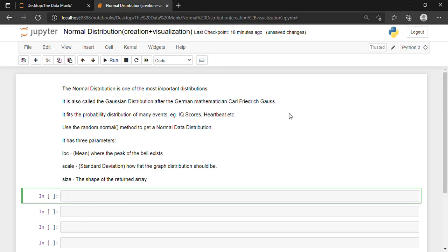In this NumPy tutorial, I will be teaching you about Normal Distribution. I will be discussing different ways in which we can create different dimensions of Normal Distribution, and then we will be moving on to visualization. I will be showing you how we can visualize Normal Distribution using Matplotlib and Seaborn modules in Jupyter Notebook. So without wasting further time, let's get into it.